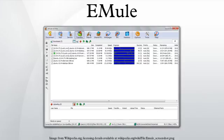Furthermore, eMule transmits data in Zlib-compressed form to save bandwidth. eMule is coded in C++ using the Microsoft Foundation classes. Since July 2002 eMule has been free software, released under the GNU General Public License.